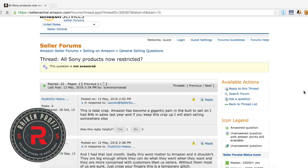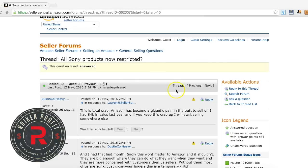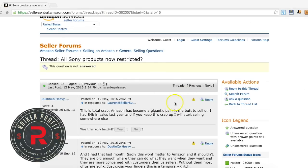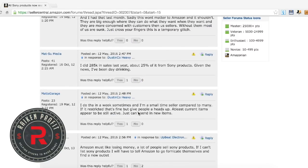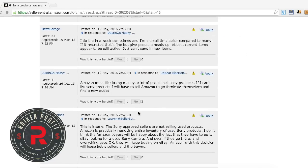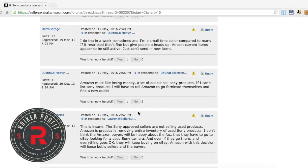It's starting to happen guys, more and more brands are starting to restrict their products and what they're wanting you to do is to get approved, either go through a wholesaler or get invoices. I'm not exactly sure of the process and I'm actually reading some of these posts on the Amazon seller forum, but people are not happy about this.